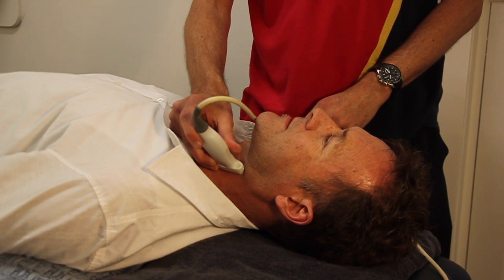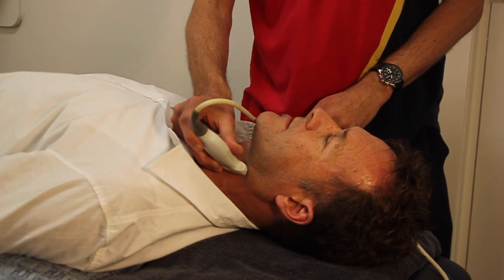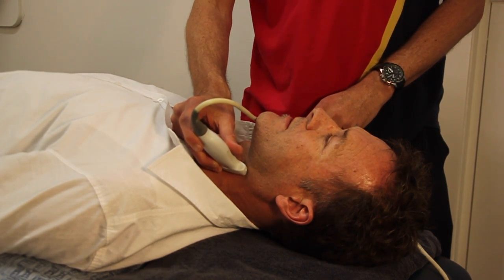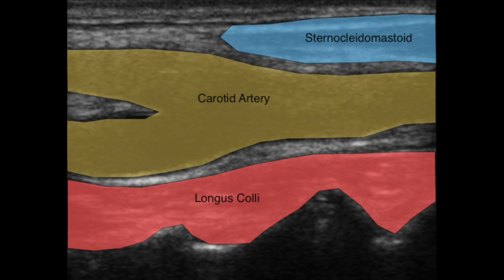The longus colli muscle can be scanned in a longitudinal fashion just lateral to the midline. Look for the pulsatile carotid artery in a longitudinal plane, with the longus colli muscle under this and the cervical transverse processes further posterior.